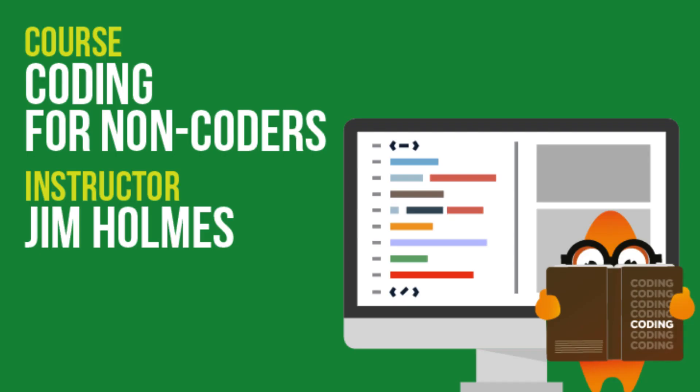So welcome. This is a course meant to do exactly that. This is Coding for Non-Coders. I'm Jim Holmes.